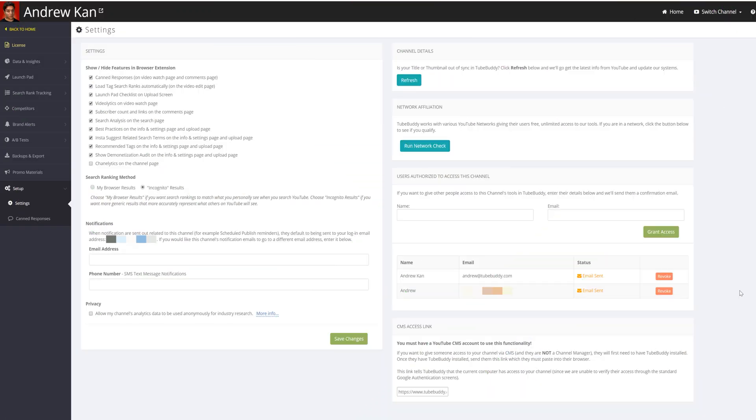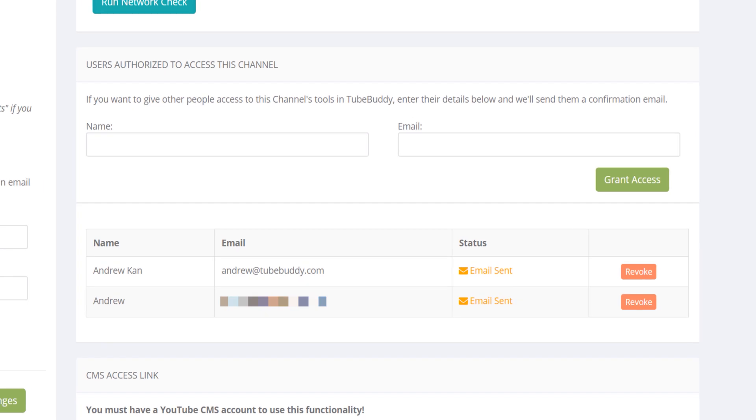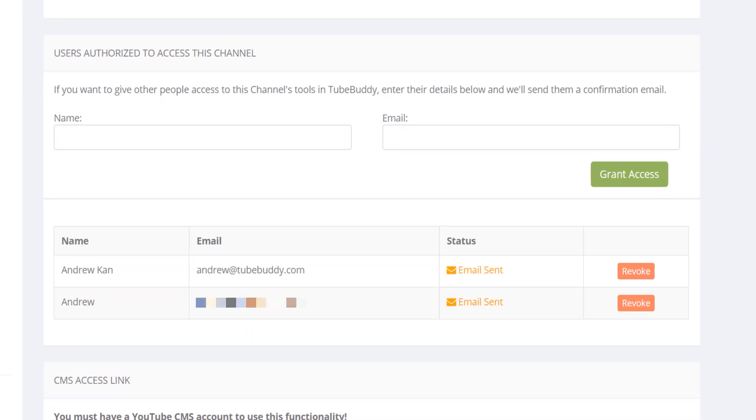If at any time you want to revoke access, just head back to TubeBuddy.com account and select Revoke.